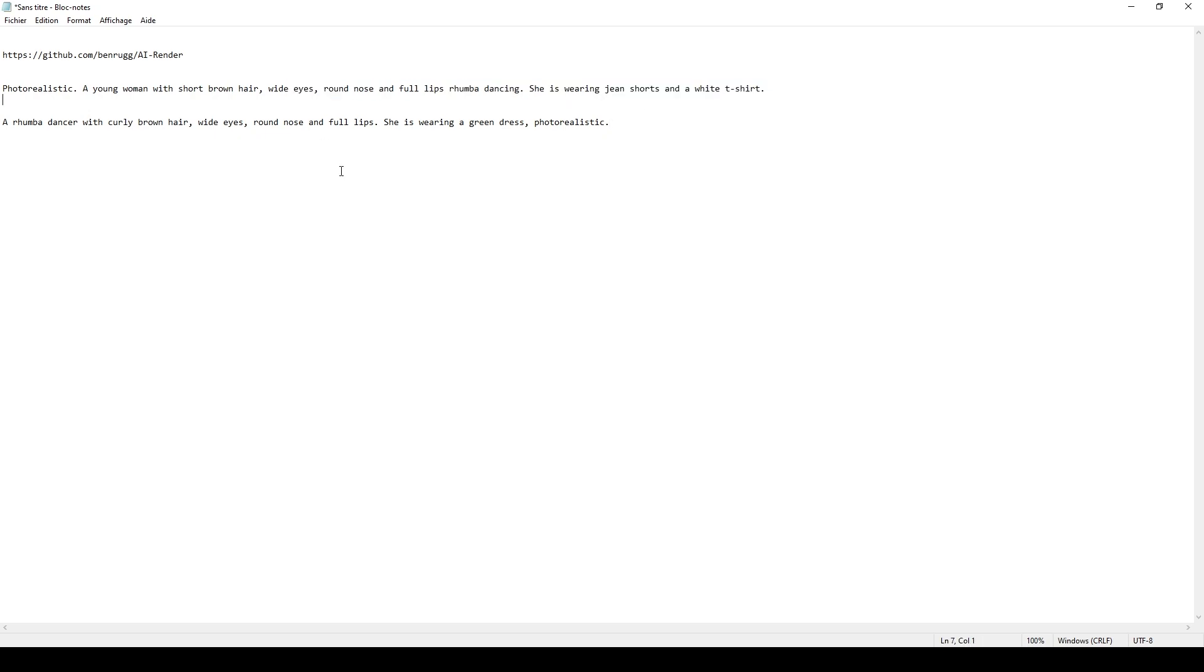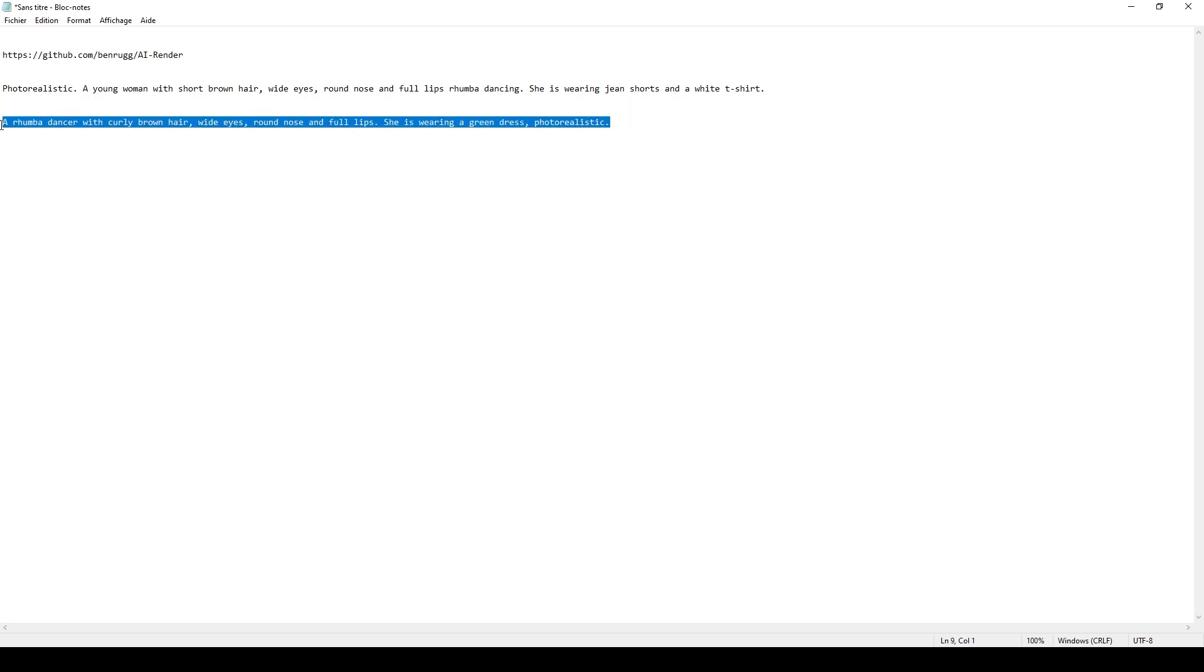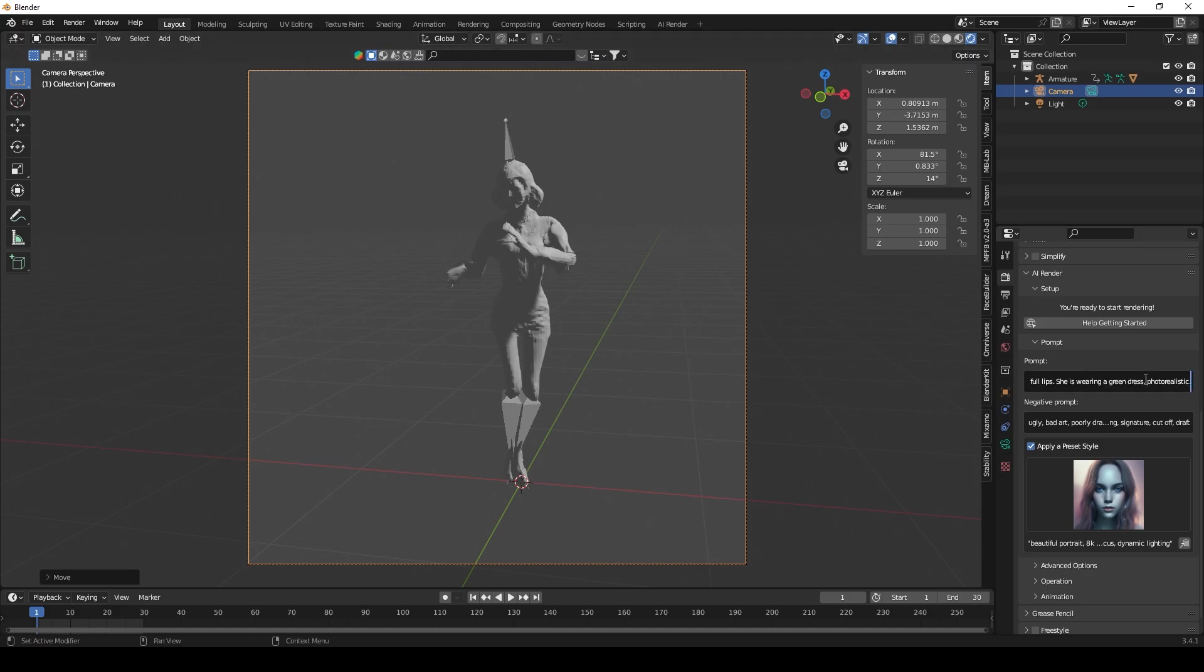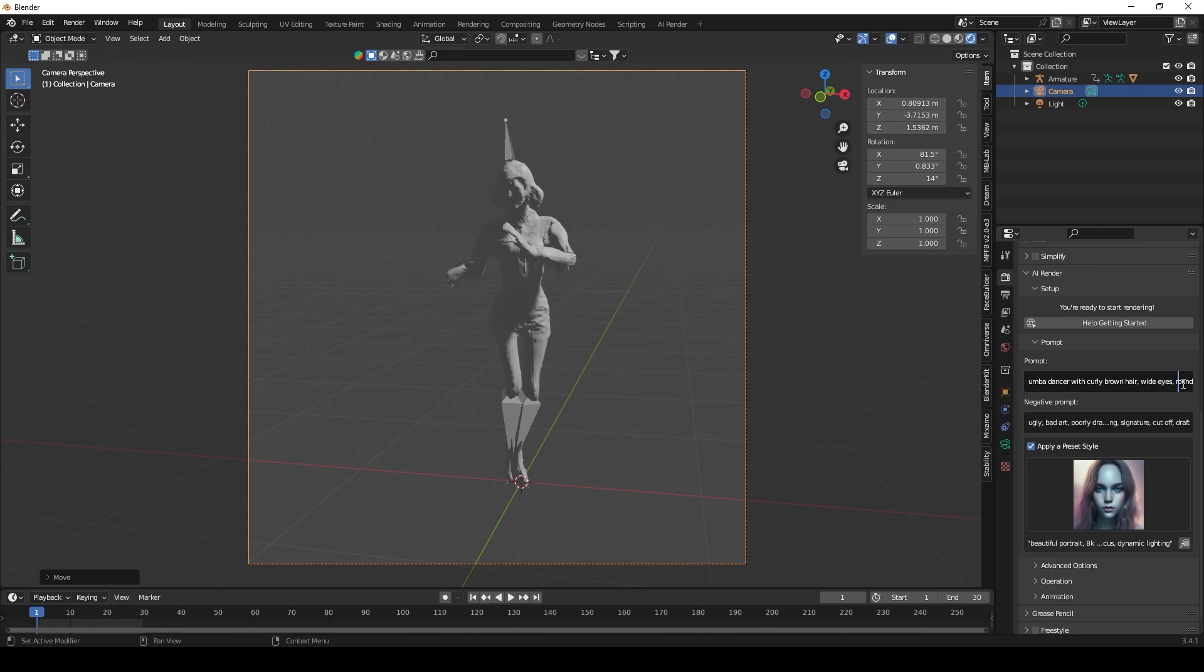Go back to Blender and then I paste it here where it says Prompt. I'm gonna place it in there. So my prompt there was: a rumba dancer with curly brown hair, white eyes, round nose, and full lips. She is wearing a green dress, ultra realistic. So the next thing you can also do is you can actually pick a preset style.